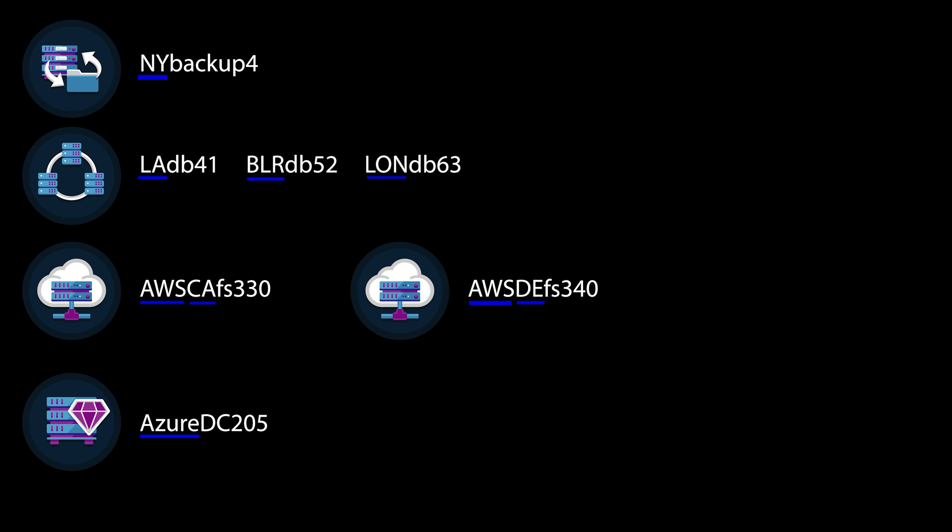You see, all of these things that we do to make our networks easier for us to understand also make it easier for hackers to find what they're looking for.